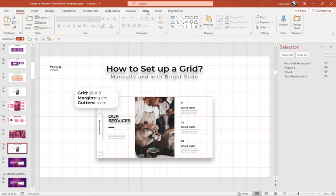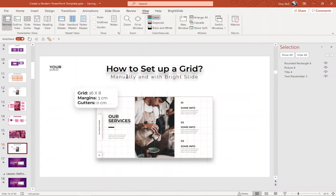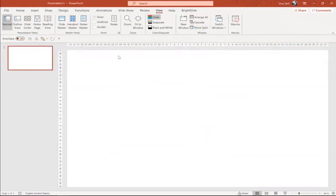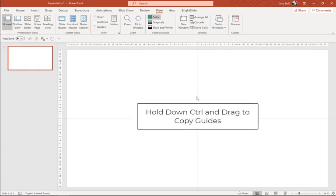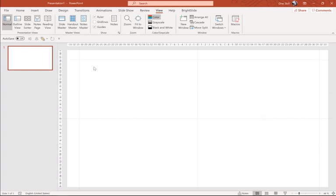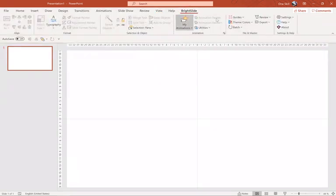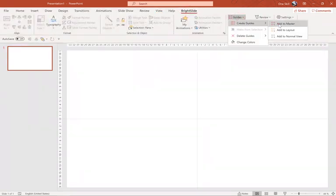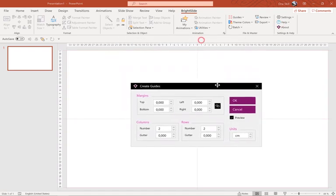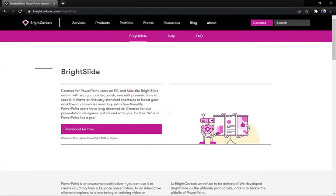Now let me show you how we can actually set up a grid. We can do it manually or we can do it with a free PowerPoint add-in called Brideslide. We can click on Guides to see our center guides, and use the Control key to quickly copy any guide we want — dragging one to the left, one to the right, and copying the horizontal guide as well to create margins. However, it can become quite a tedious process when we want to create a more complex grid, and for that reason using the Brideslide free PowerPoint add-in is a really good idea. You can find this add-in at Bridescarbon.com.